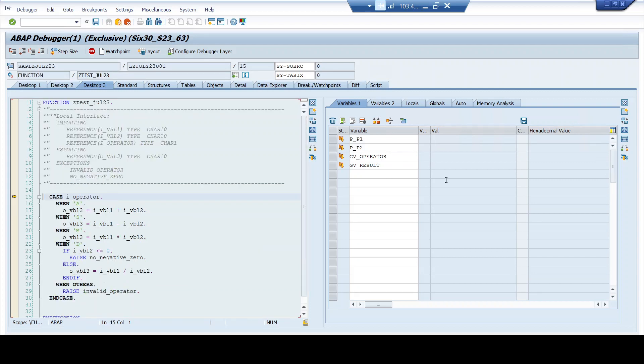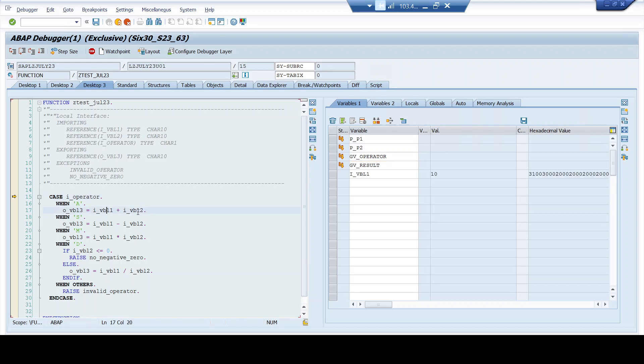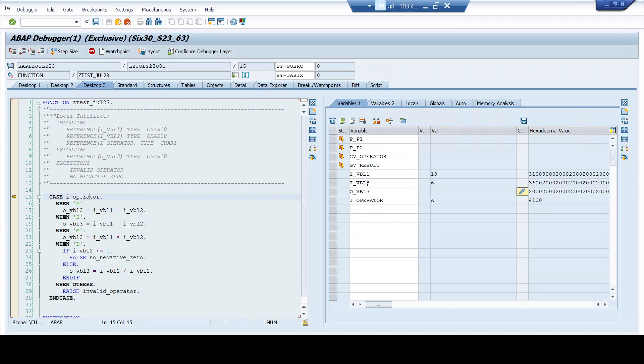Now, after pressing F5, you see all these variables become irrelevant because they are all part of the program. They are all not part of the function module. So in the function module, the relevant variables are I_VBL one, I_VBL two, IO_VBL three. So these are the relevant variables and I_operator. So if you want to match the program variables with this FM variables, you see P_P one is equal to I_VBL one, P_P two is I_VBL two, and GV_result is VBL three, and GV operator is nothing but equal to I_operator.